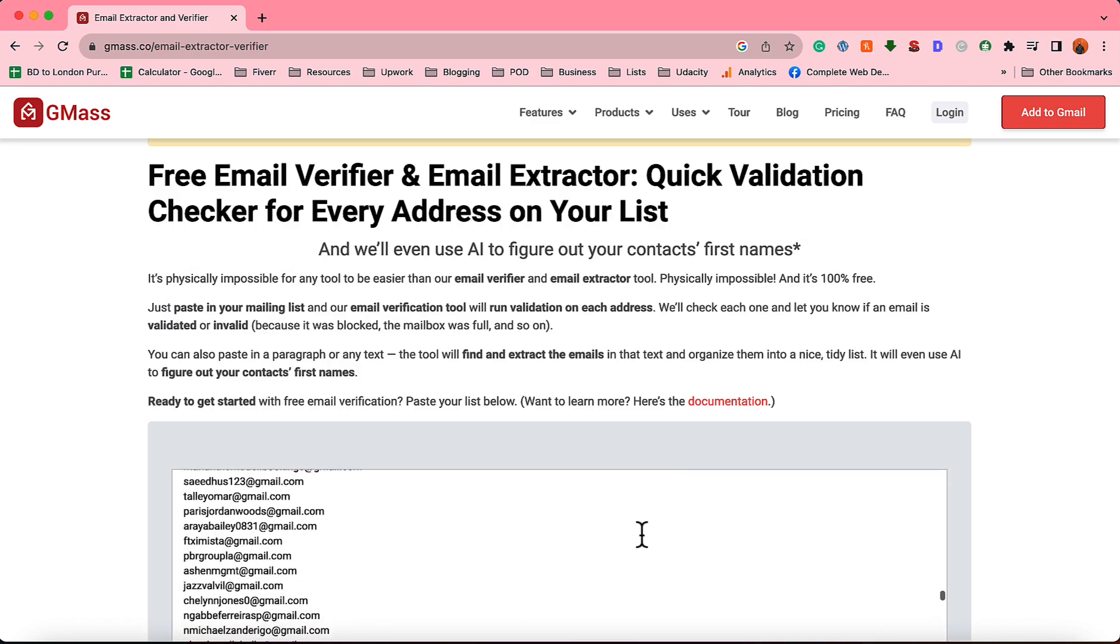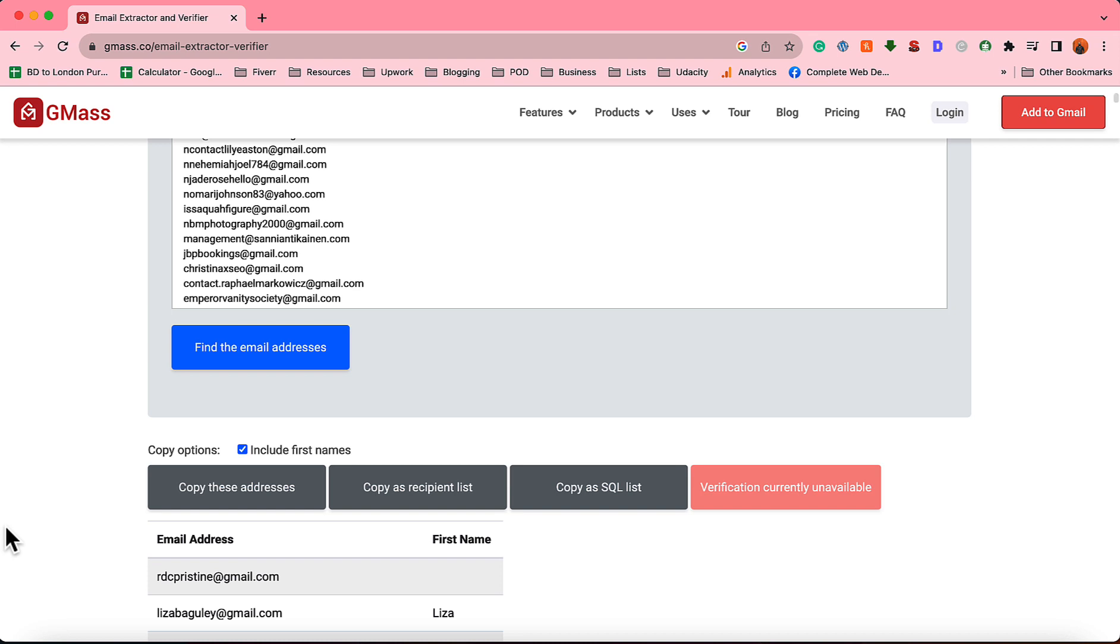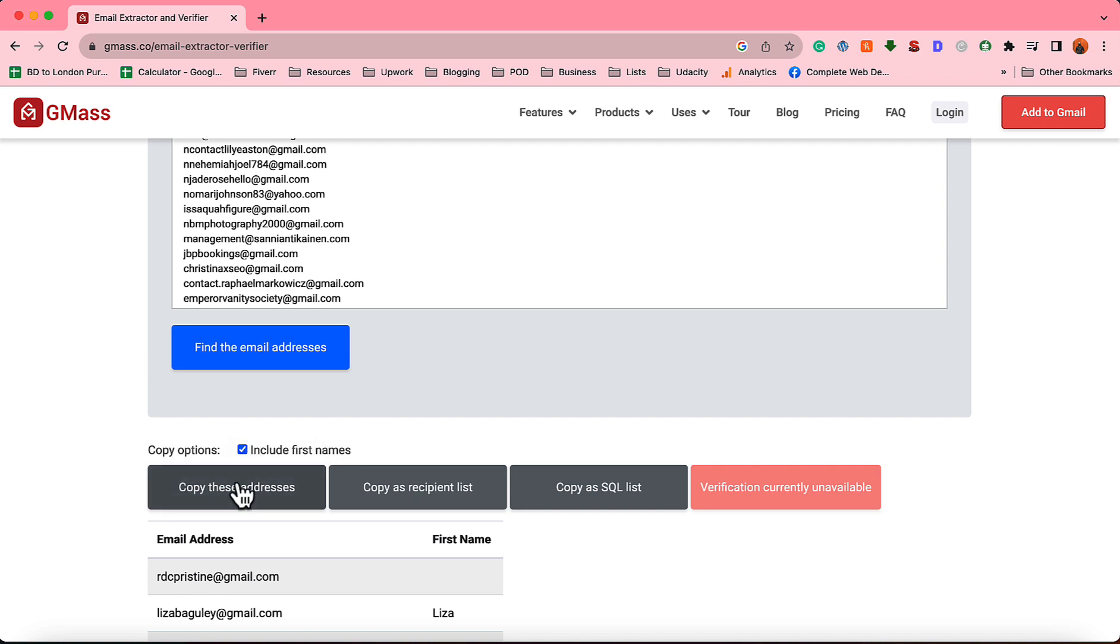So it is going to give us a list of first names along with the email addresses. So now what we are going to do, we are simply going to copy these email addresses by clicking here on this field and make sure when you are doing this, include first name so that it is going to work for you.